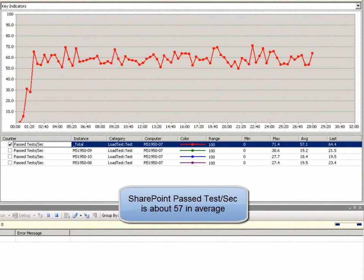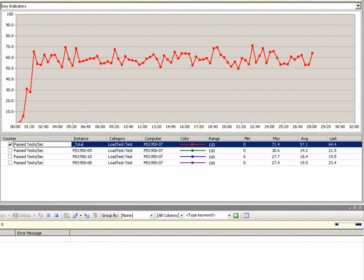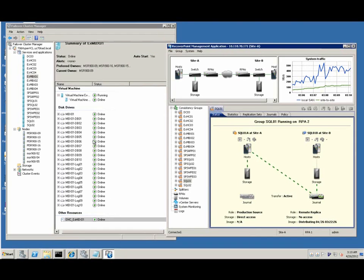We use VSTS stress test tool to simulate the load for browse, modify, and search.